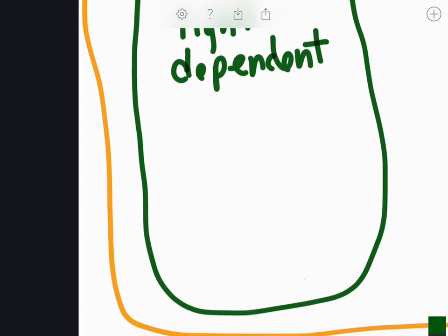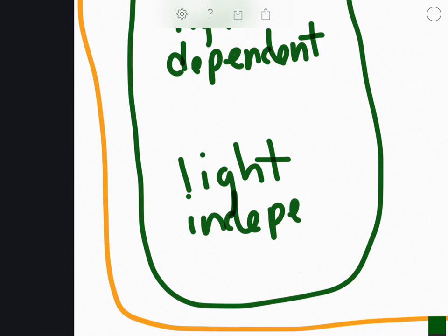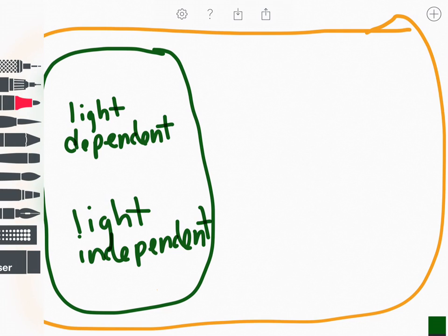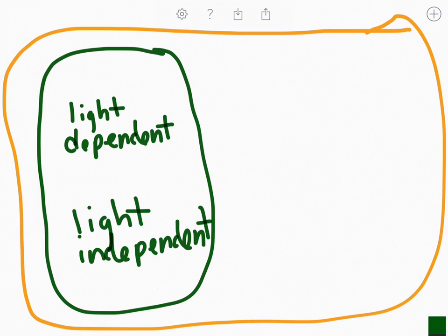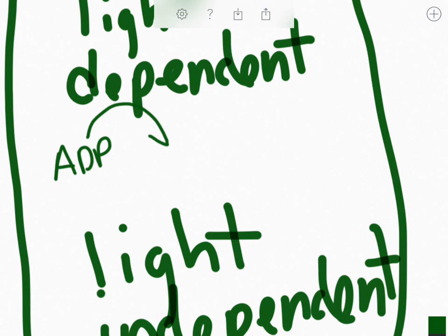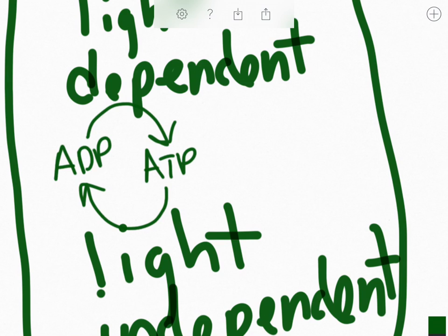We've got both the light-dependent and the light-independent reactions. Now, let's remember what is going to travel between them. ADP is going to travel to the light-dependent reactions, where it's going to become ATP. Then it's going to travel to the light-independent reactions, break down, releasing that stored energy, and the ATP will become ADP and travel back to the light-dependent reactions for the process to repeat.